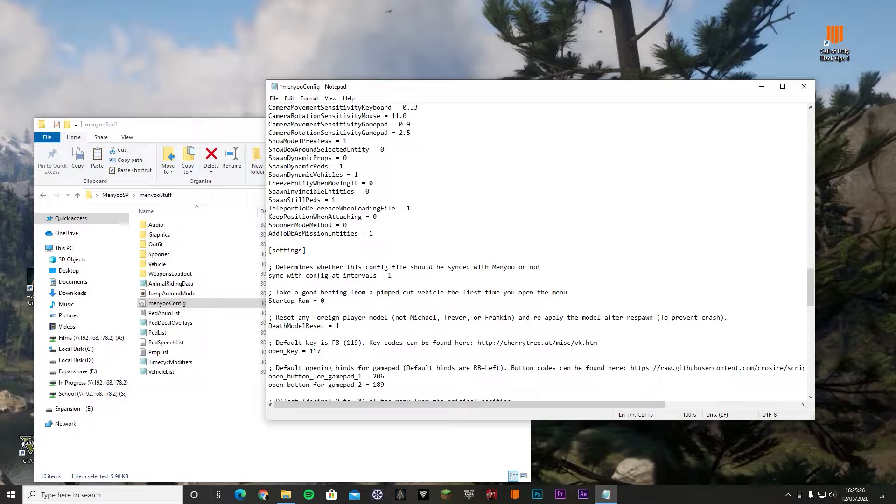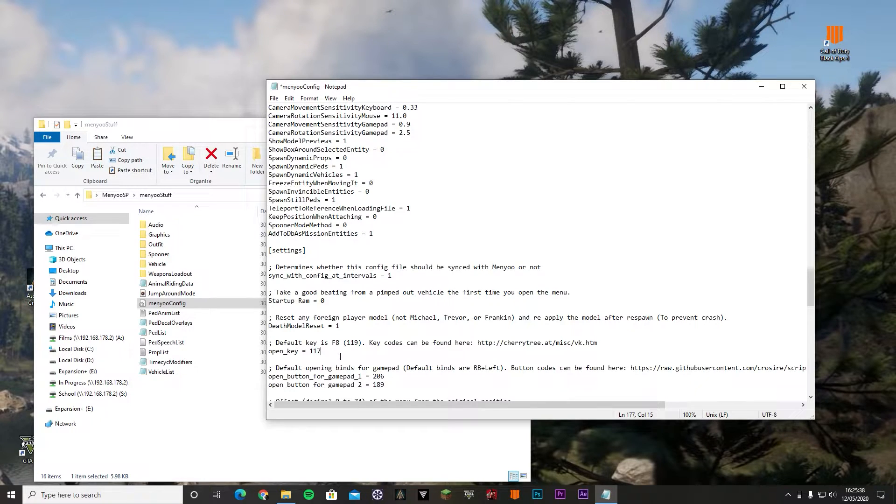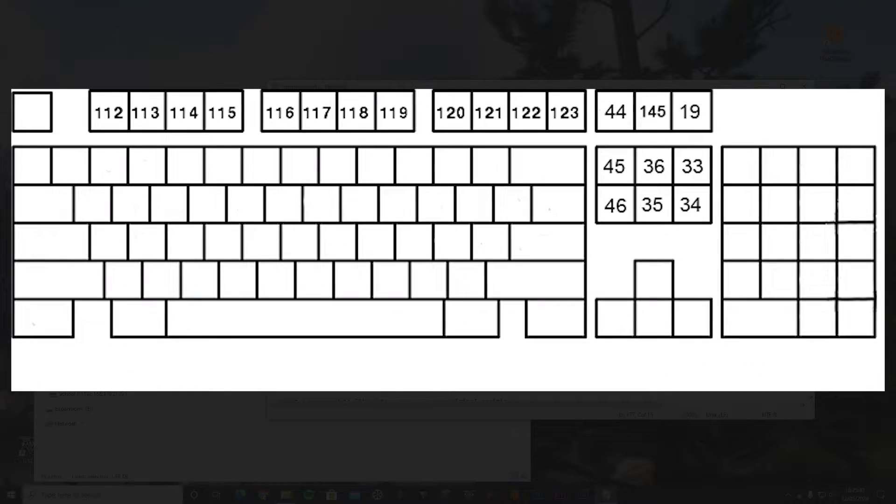You can change it to whatever you want. You can even change it to the enter key if you want, so every time you press on the enter, menu would open when you're in GTA 5. Don't know why you'd do that, but it is possible. Again, the picture of the keys is on the screen right now.